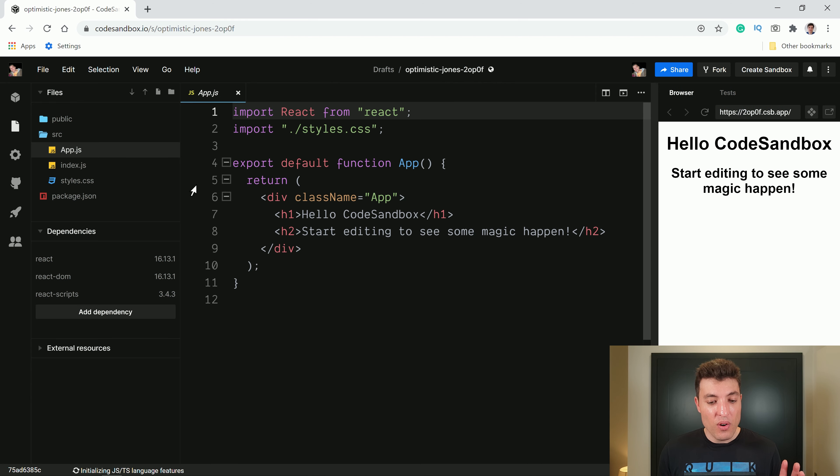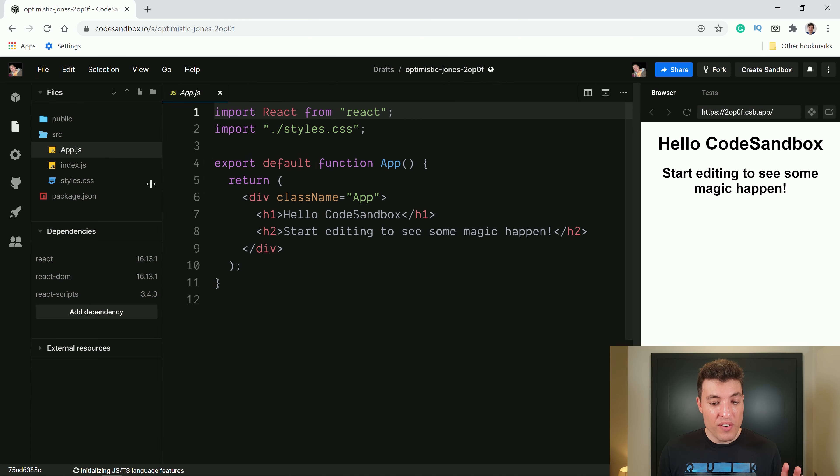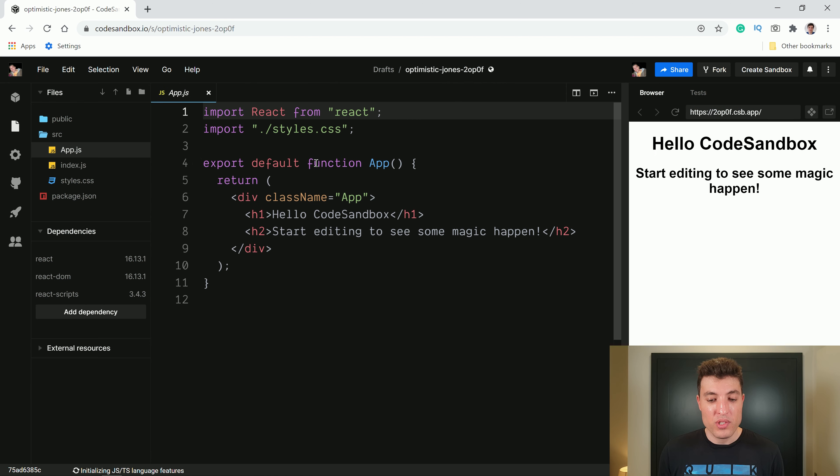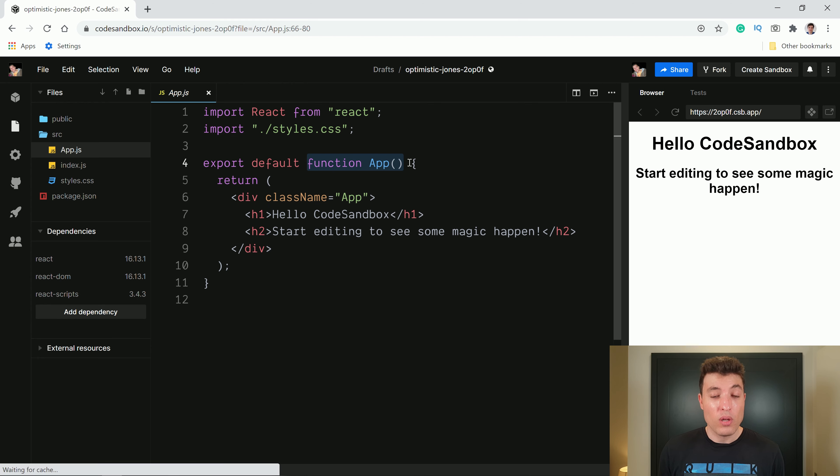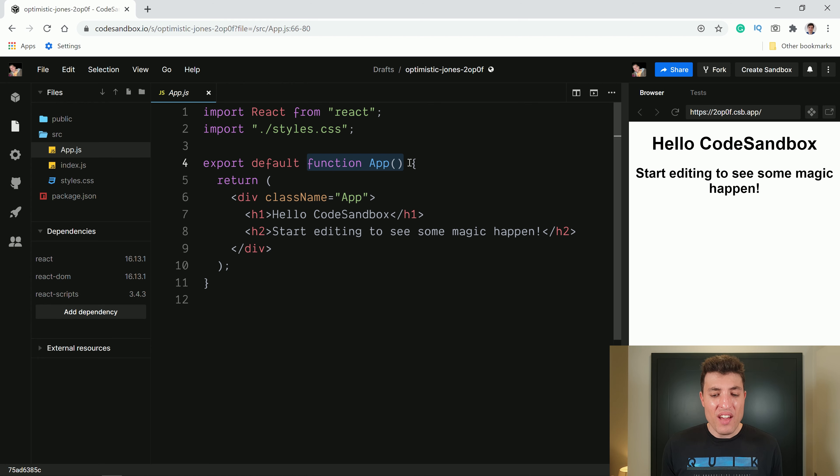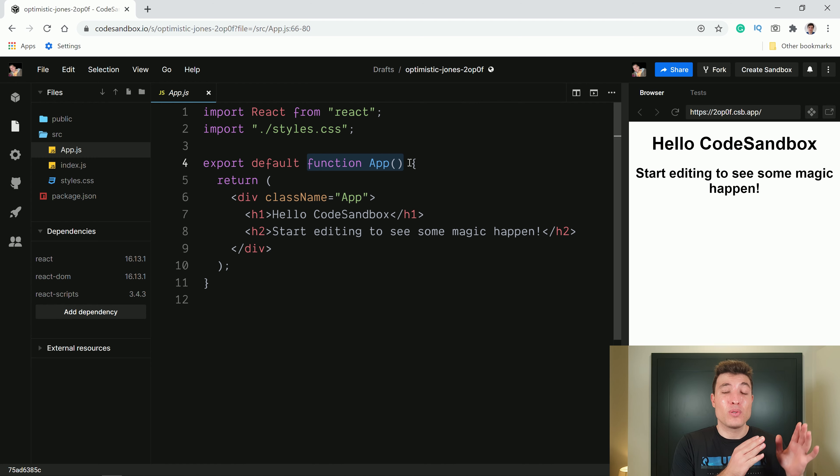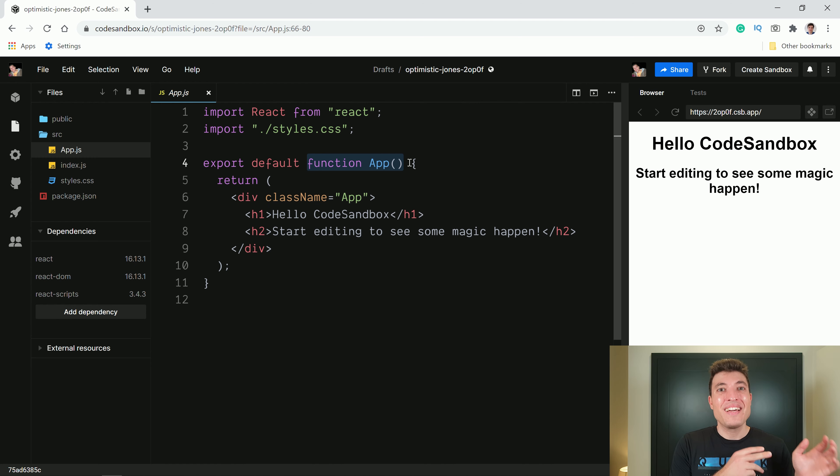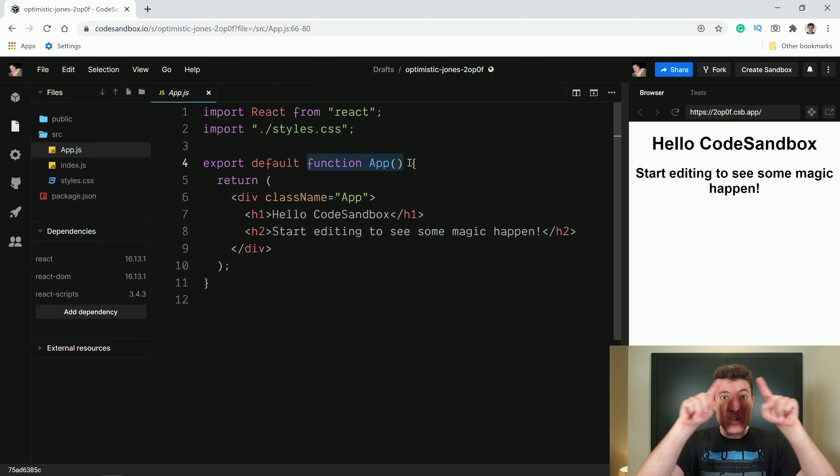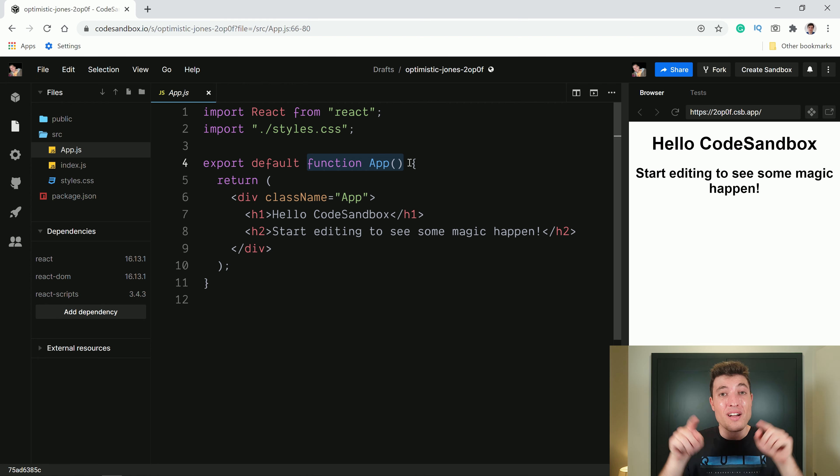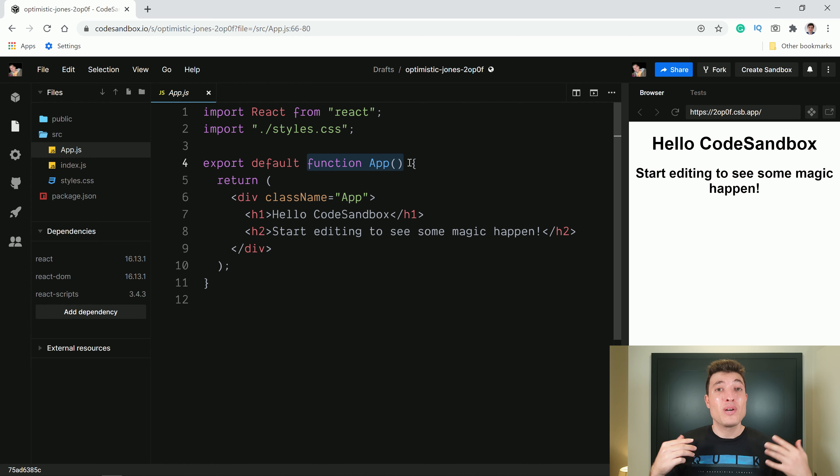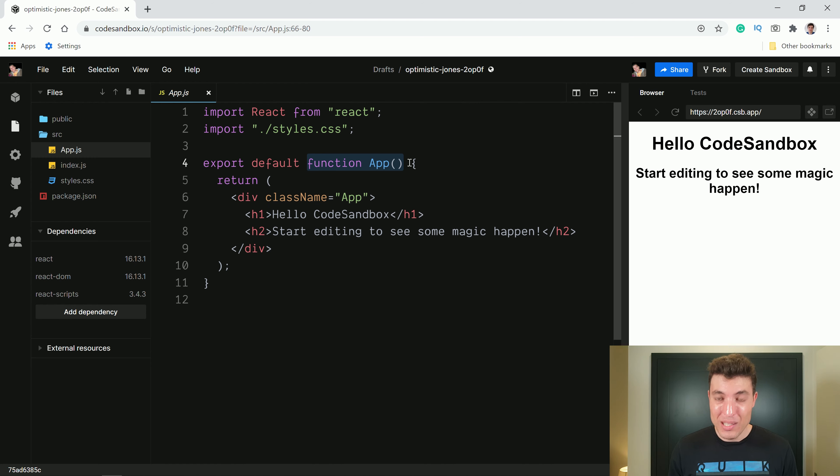Now over here, our first React project opens a file called app.js and we have a function called app. This function called app is our app component that I told you five minutes ago roughly in the presentation. I said that usually React applications have a component around them called app component. This is that one.